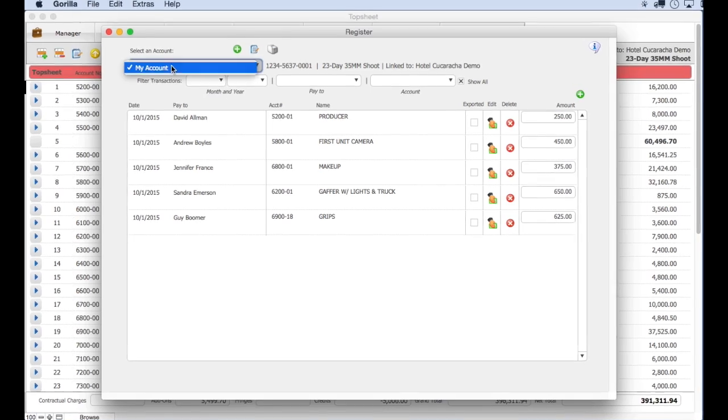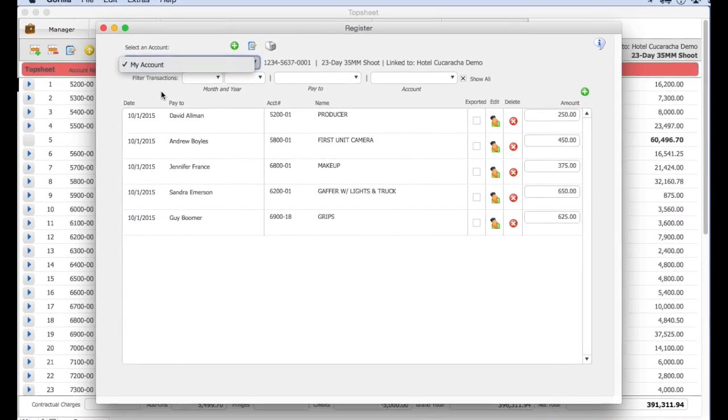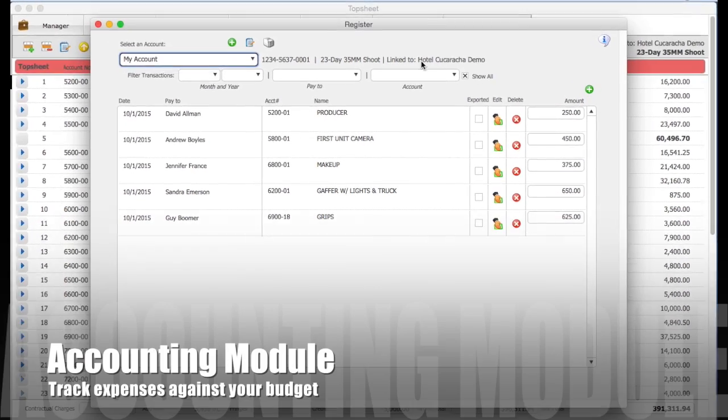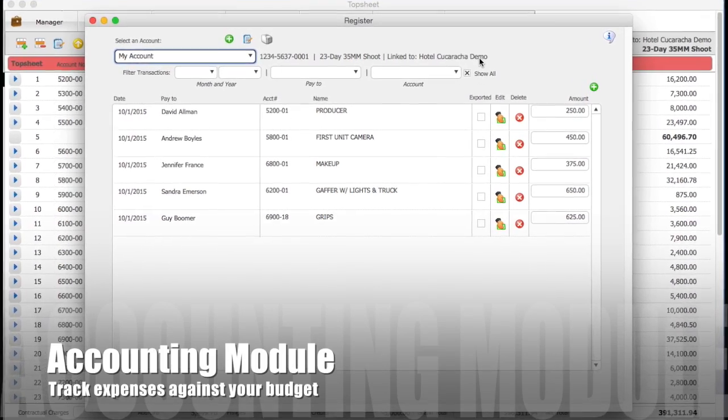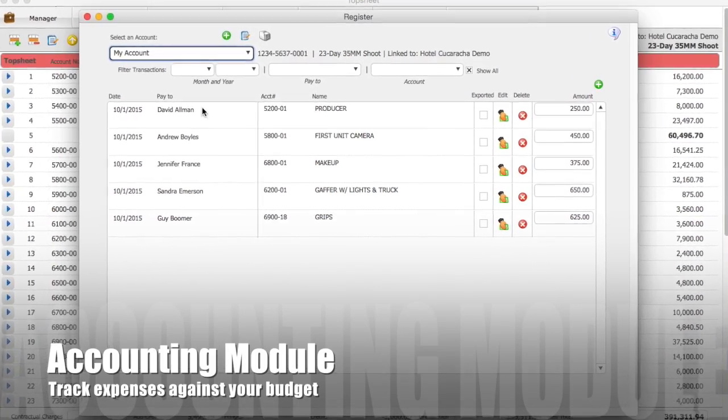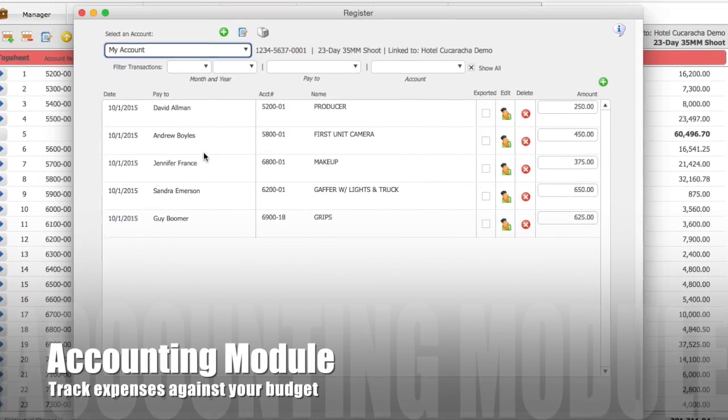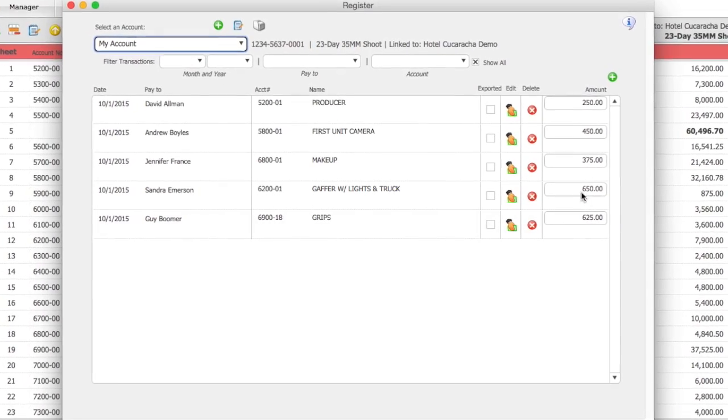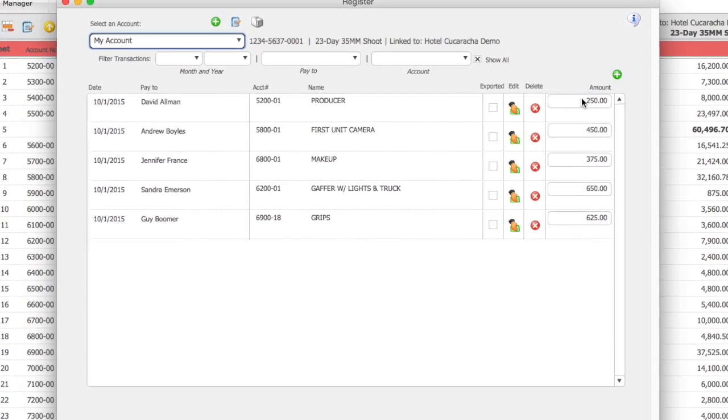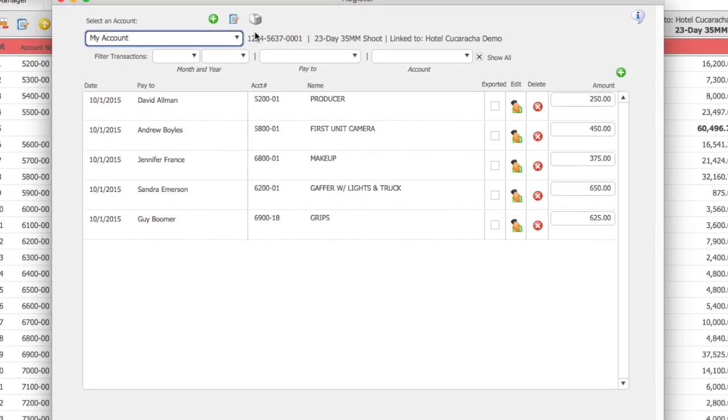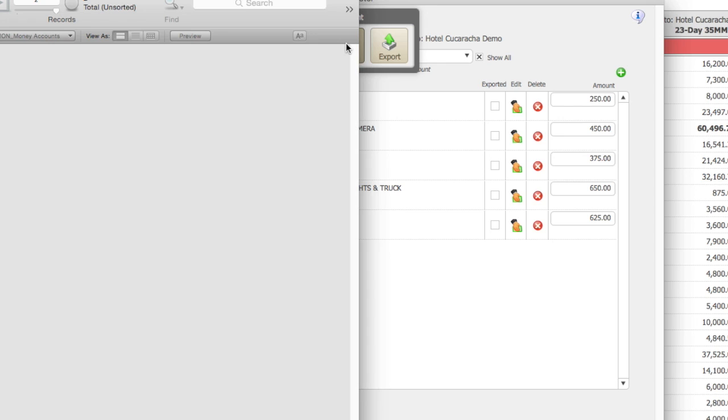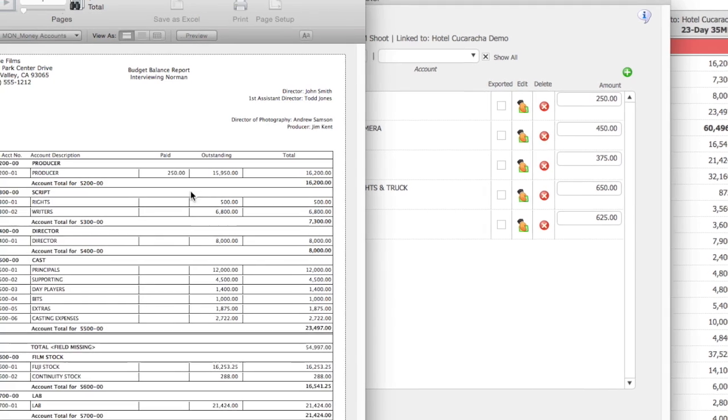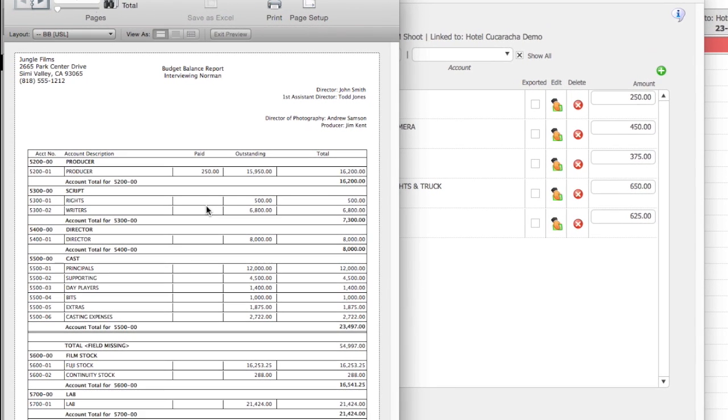Gorilla's accounting module allows you to track expenses against your budget. Create an account and link it to a budget. Then create transactions as you spend money. Keep tabs on your production finances by running a budget balance report. This report shows a summary of expenses versus budget.